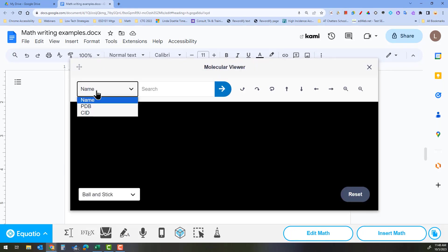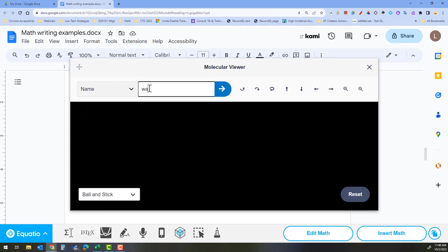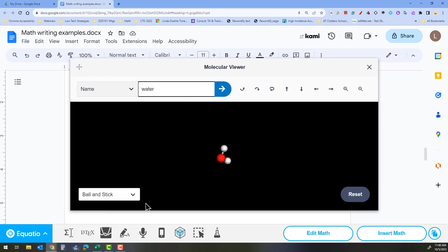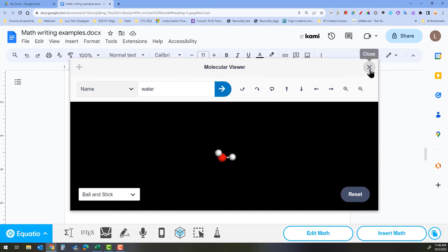You can manipulate molecular structures. Just search for the structure you want to look at and it will show it to you, and then you can move it around.